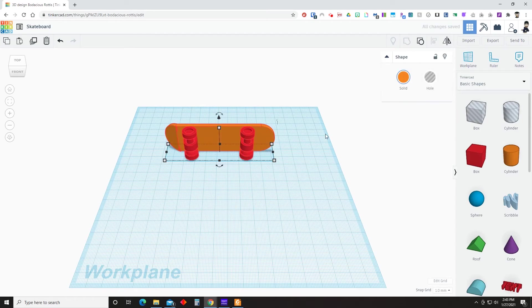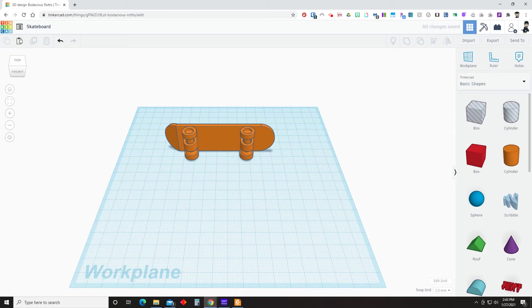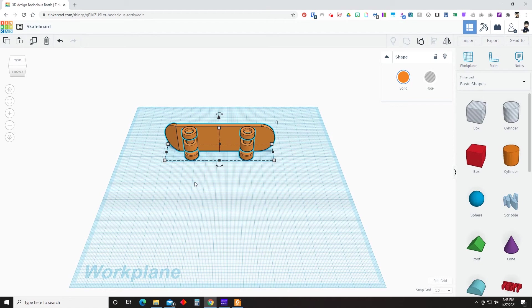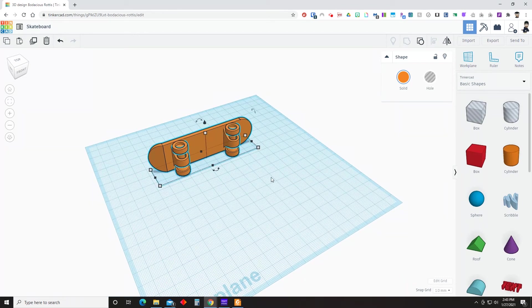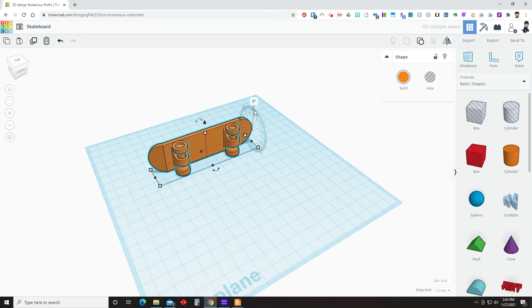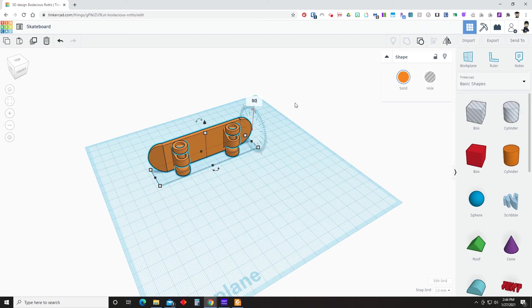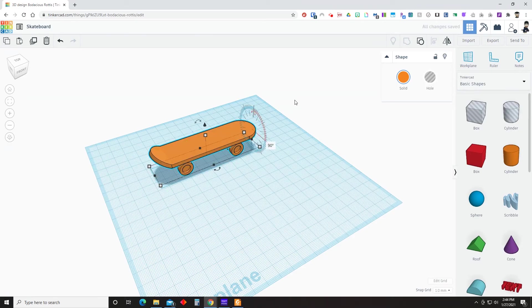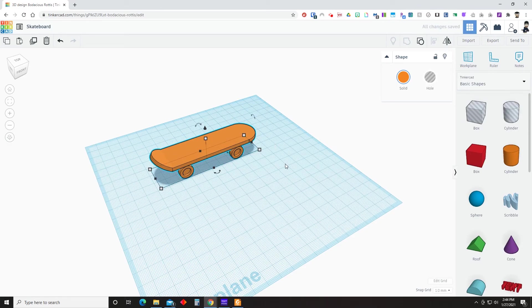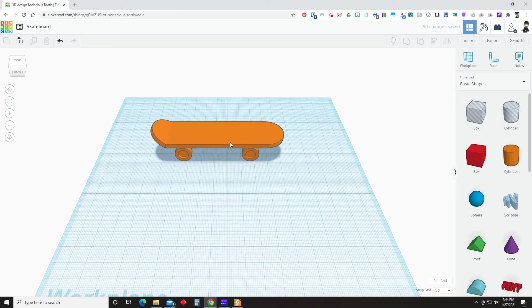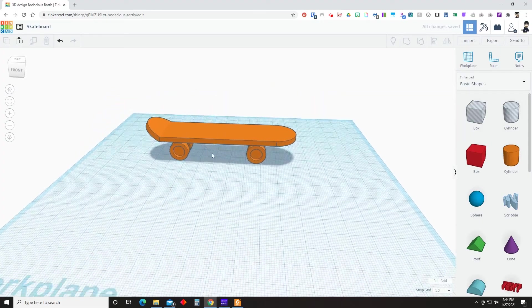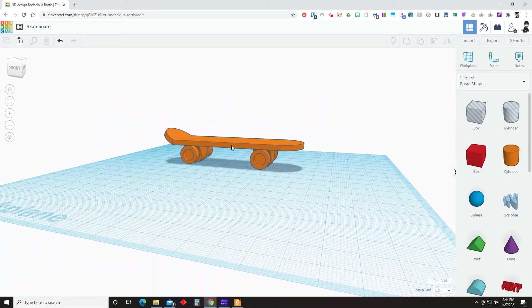Now you could be finished at this point, or you can flip it and place it onto the work plane on its wheels, which just kind of makes more sense. You got to turn it a little bit to find the right arrows to adjust the angle by 90 degrees. And once it's flipped, you can hit D on your keyboard to drop it to the work plane.